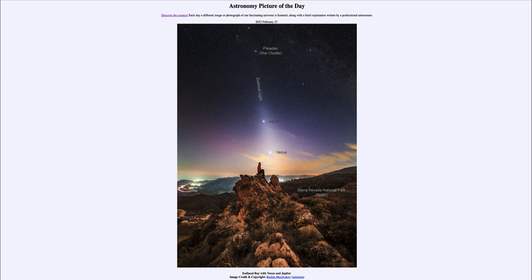The Pleiades is not part of our solar system — it is well beyond it. However, Jupiter and Venus are within our solar system, and everything in our solar system orbits in the same plane. It's essentially like the solar system is a flat piece of paper and all of the planets orbit around our sun on that piece of paper.